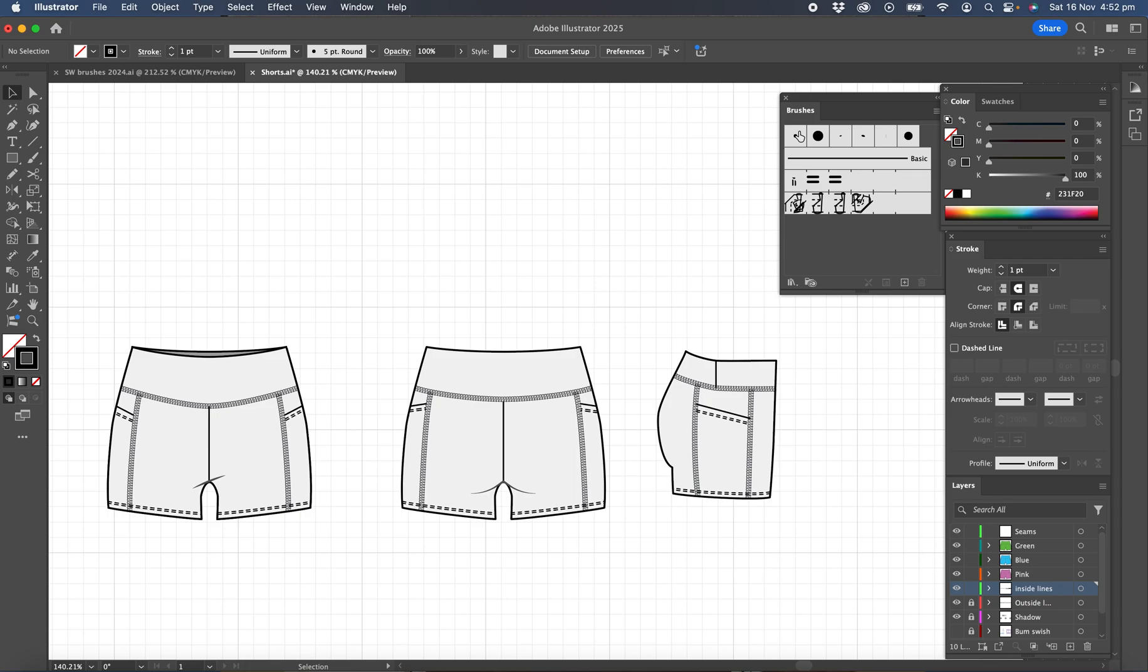So I've got my brushes open here and you can see this is the flat lock brush that I've created and this is the twin needle or double dash that I've created in there. So let's set up a file for brushes ourselves and create some brushes.